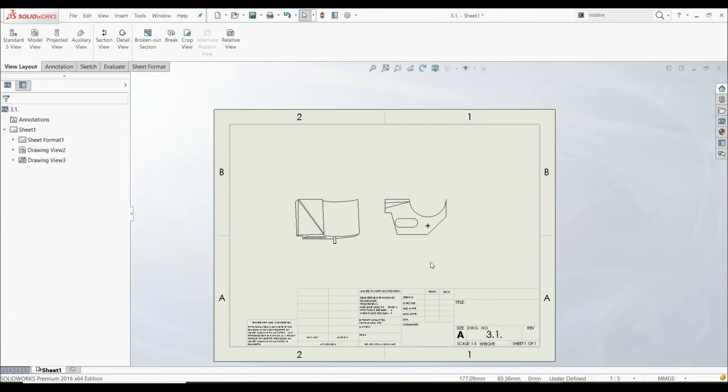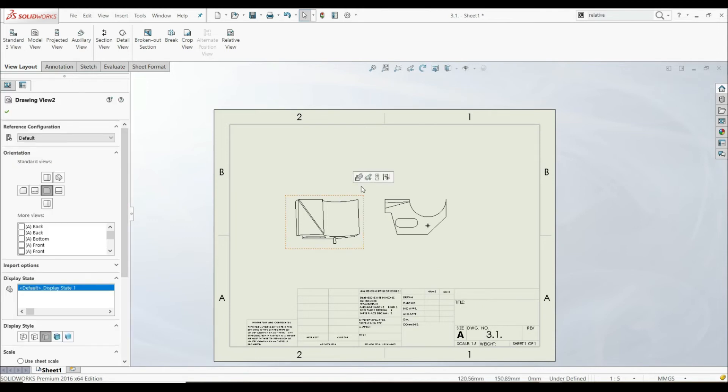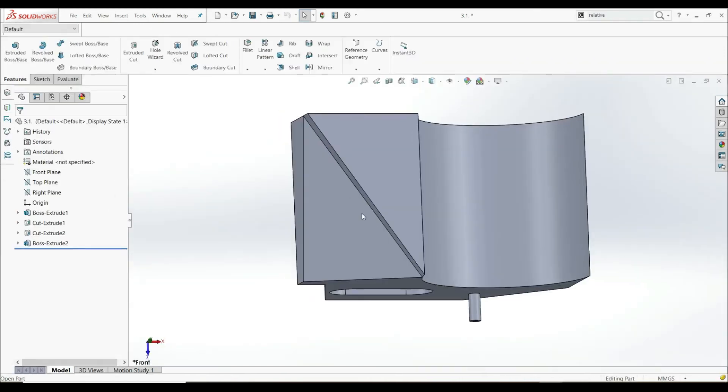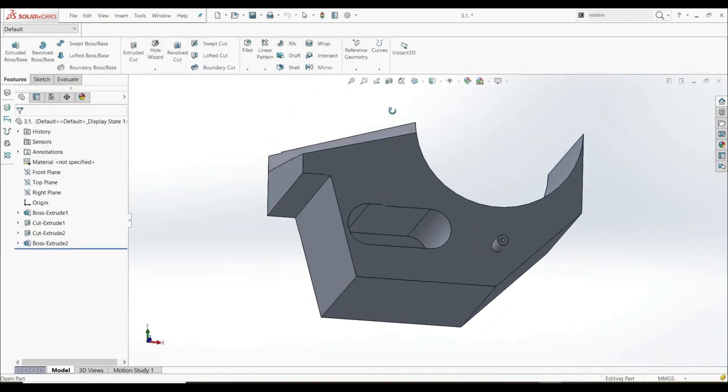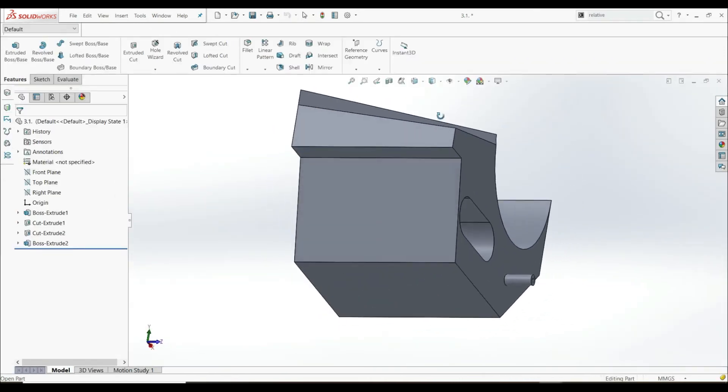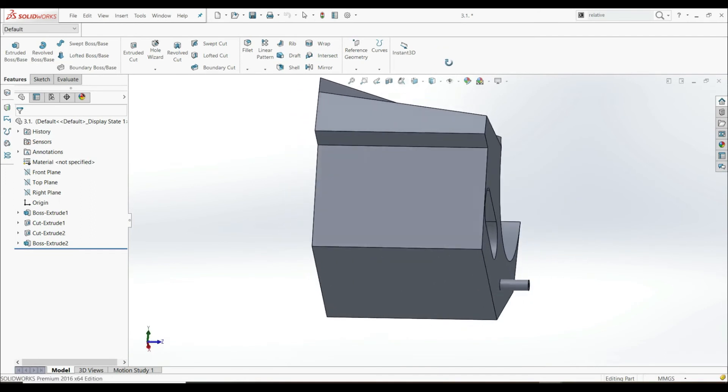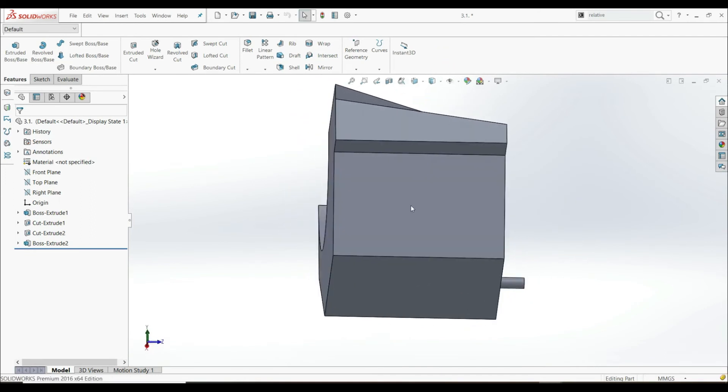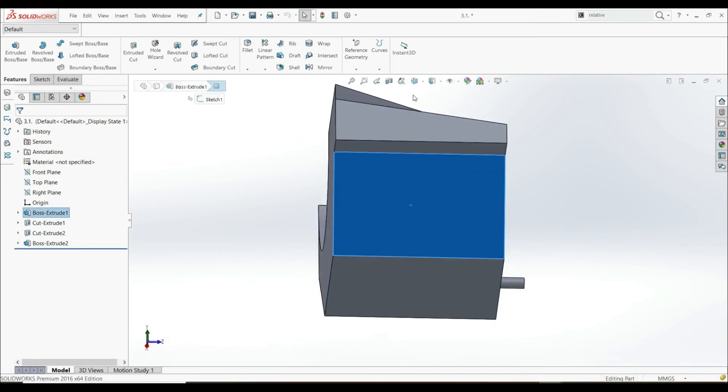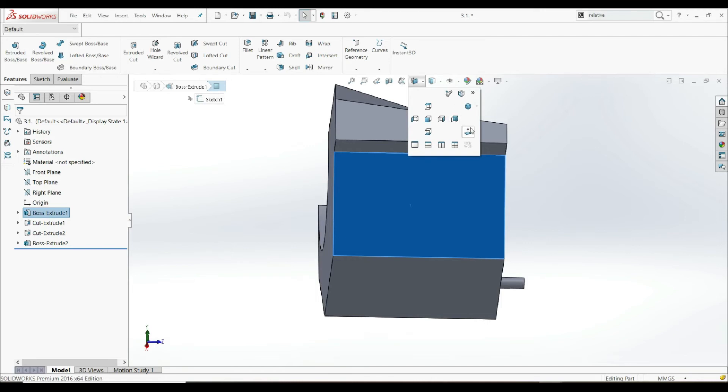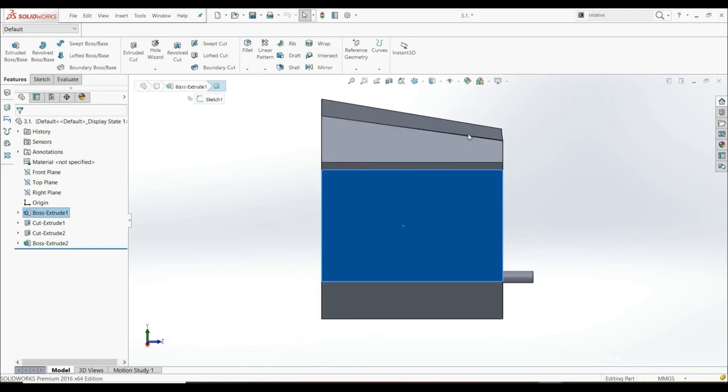There is also a second way how we can define our orthographic views. Let's click on this view, and let's open Part. And now we want to choose another front view, and we want this one.